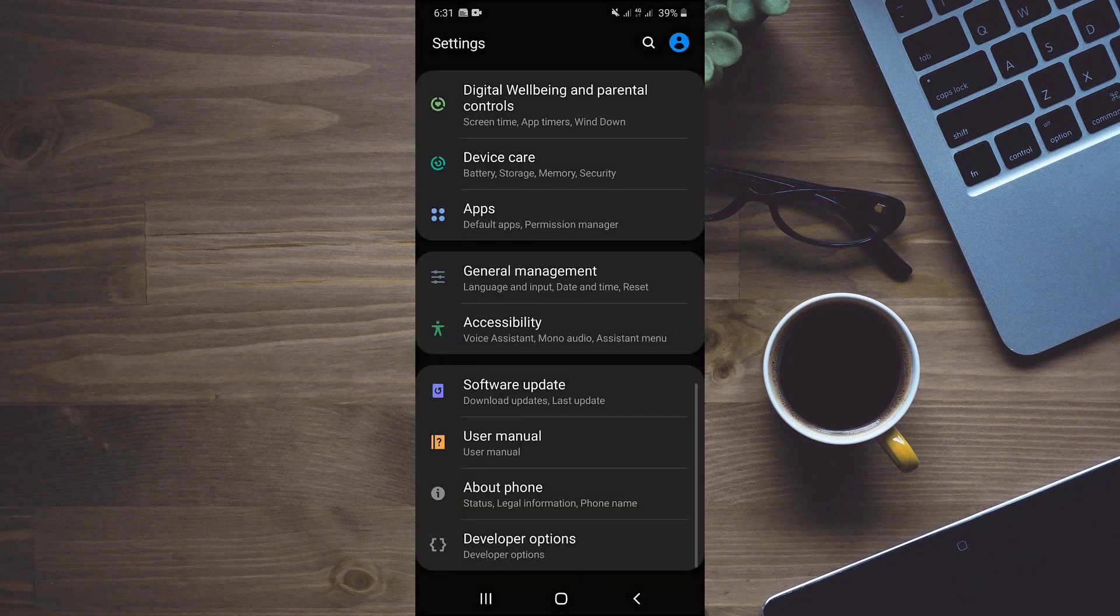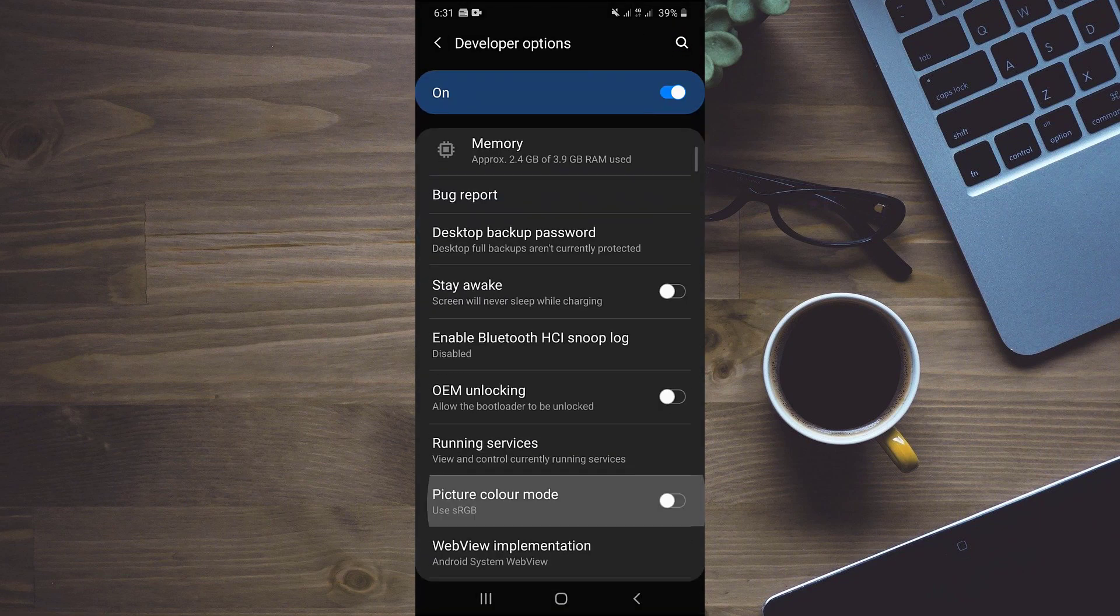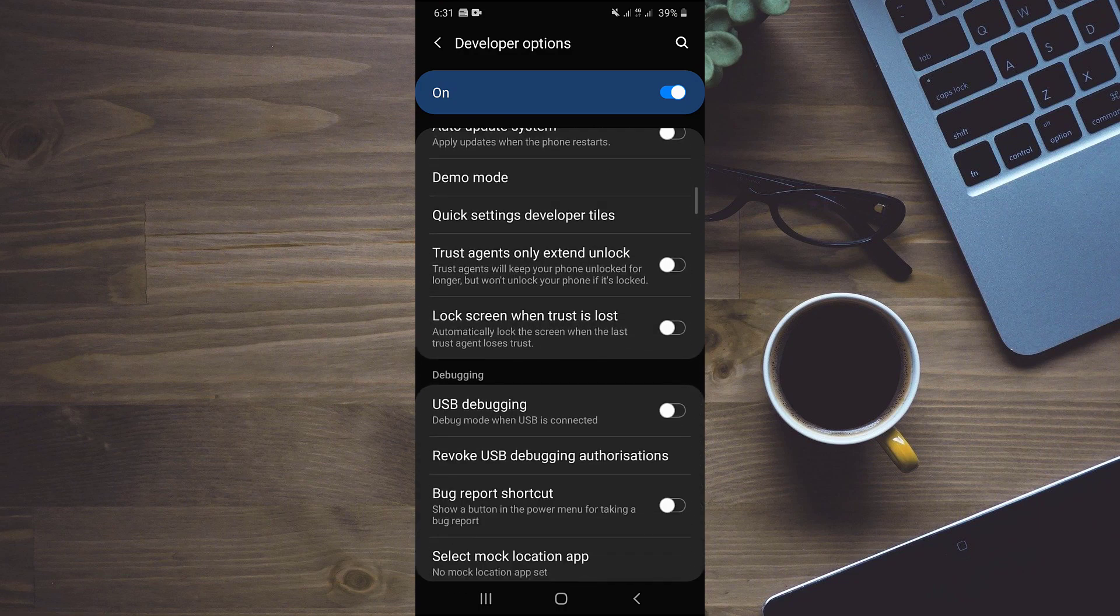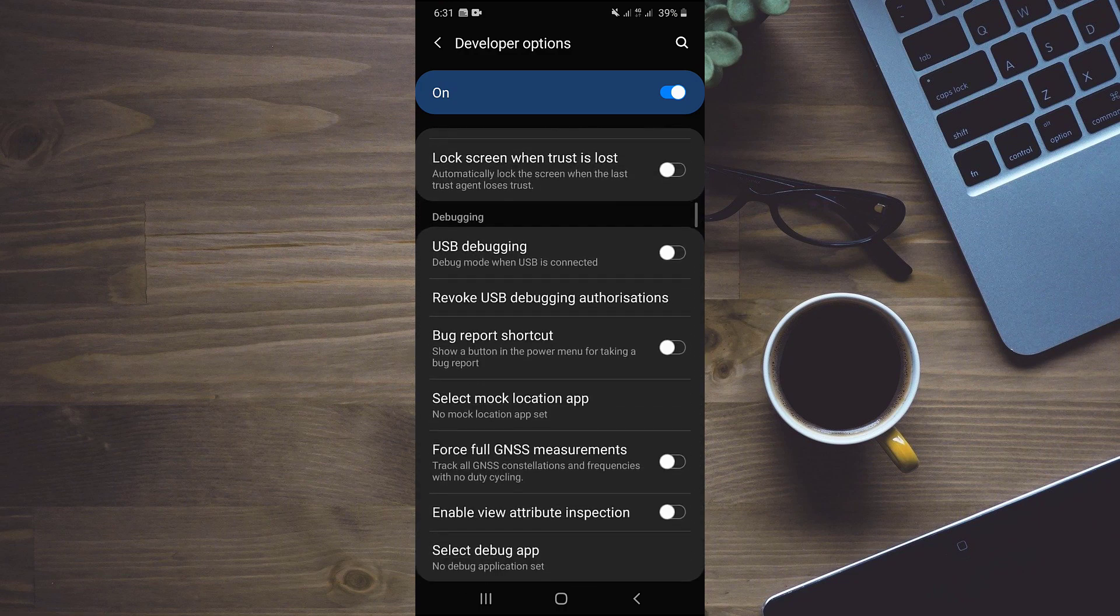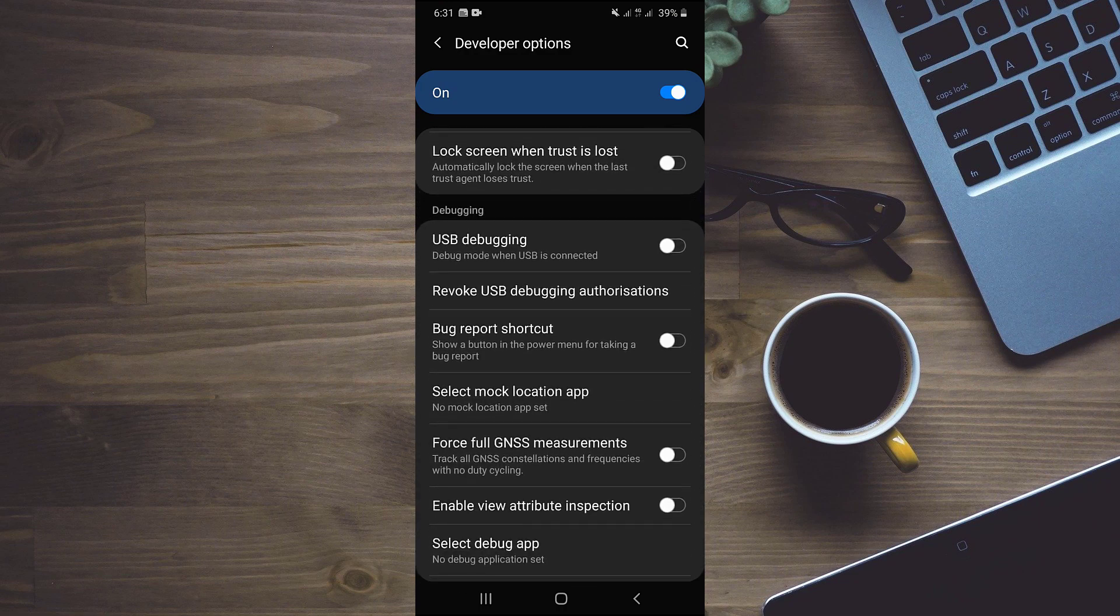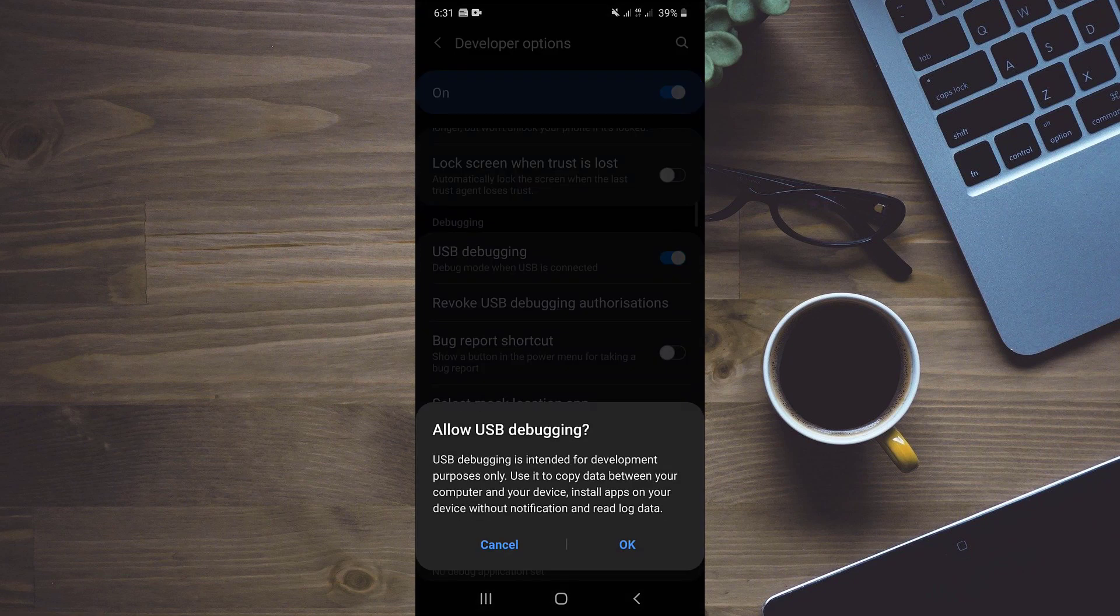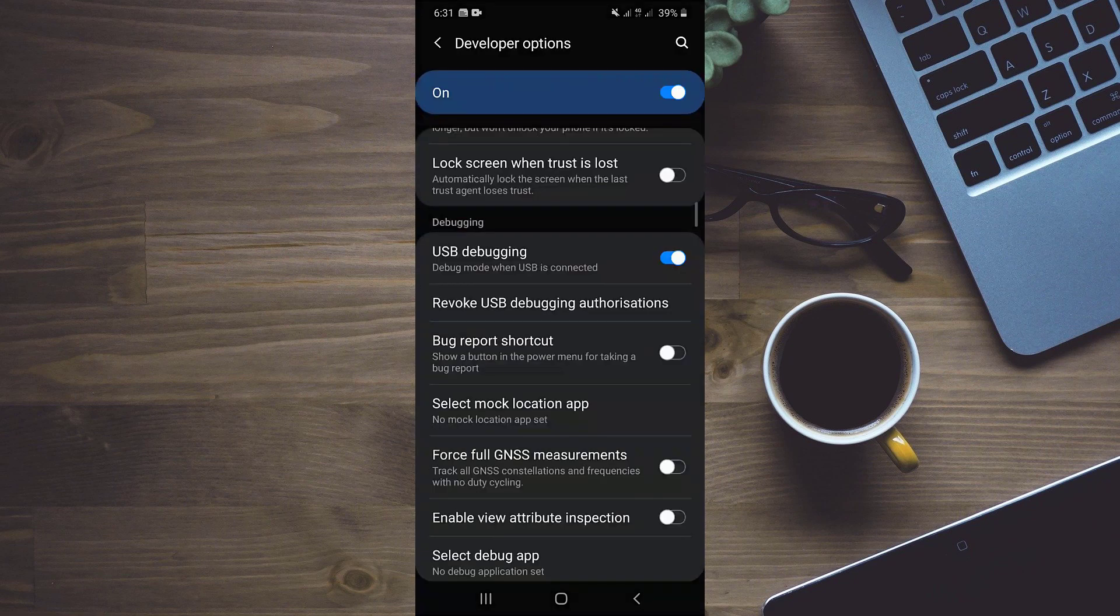So after enabling it, we have to go to developer options, scroll down and enable USB debugging mode. And now we will connect our mobile with our laptop or PC with the help of USB cable and head over to our laptop screen.